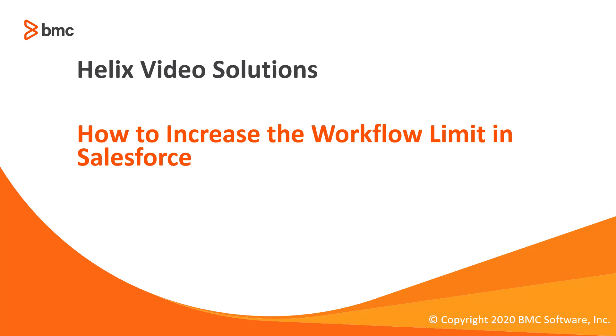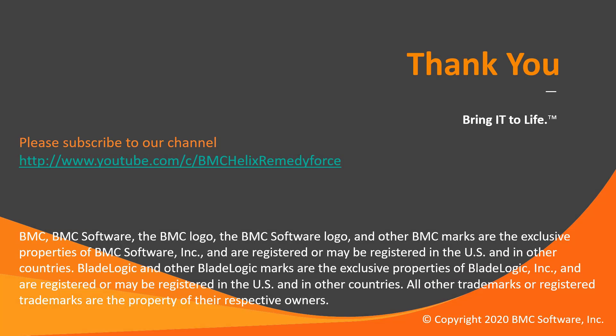This concludes how to increase the limit of workflow rules per object. Thanks for watching this video.